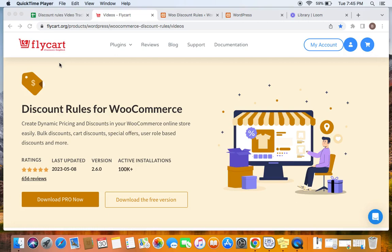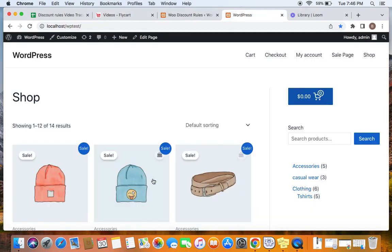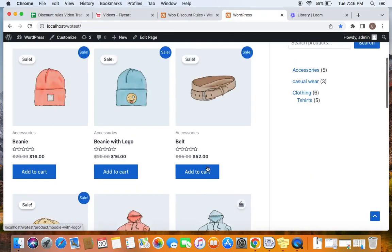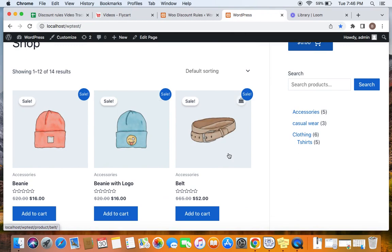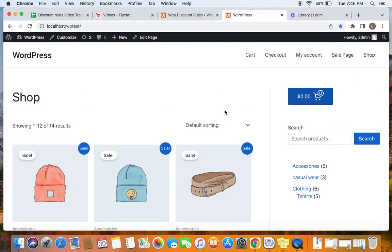A sale badge is nothing but an indication to customers that a specific product is on sale or has discounts. These sale badges are there by default in WooCommerce itself, but if you also want to show sale tags on products having discounts coming from the WooDiscount Rules plugin, you can do that by enabling it. The sale tag looks something like this — it indicates that products are on sale.